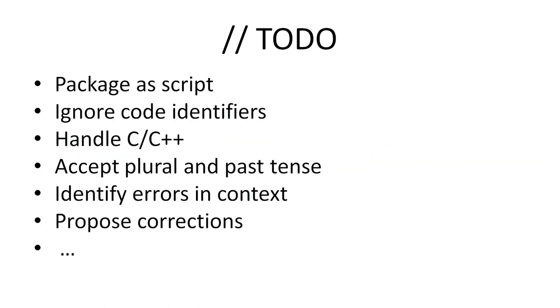There are things we can do in addition to that: package it as a script, ignore code identifiers, handle C and C++ which have preprocessor directives in them, adjust for plural and past tense, identify the errors by highlighting them and propose corrections.